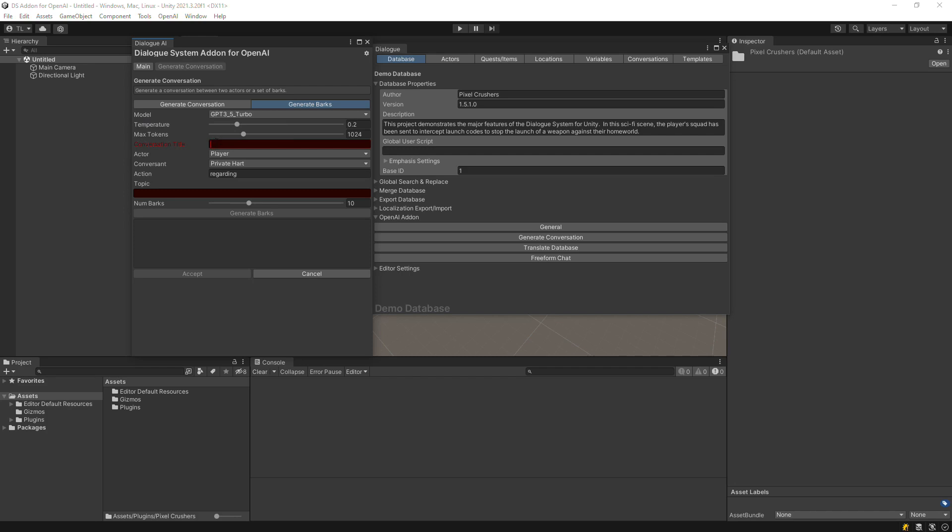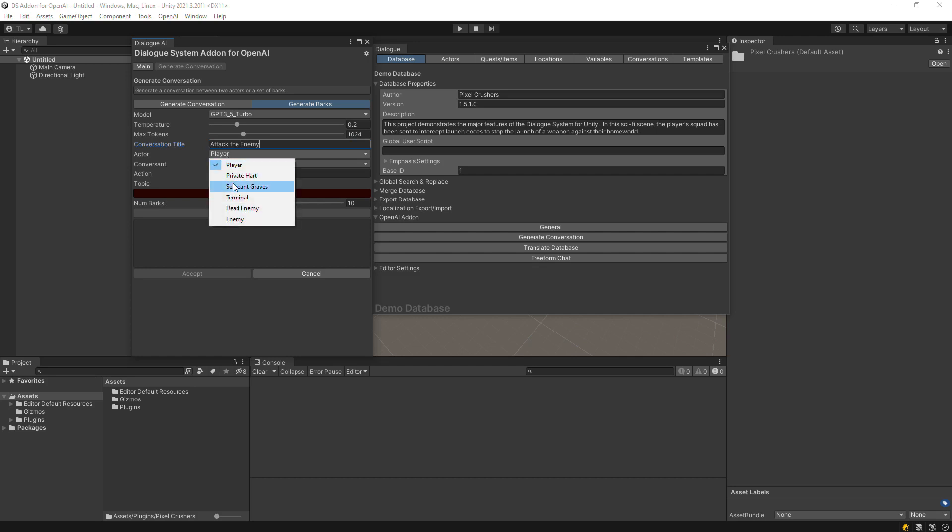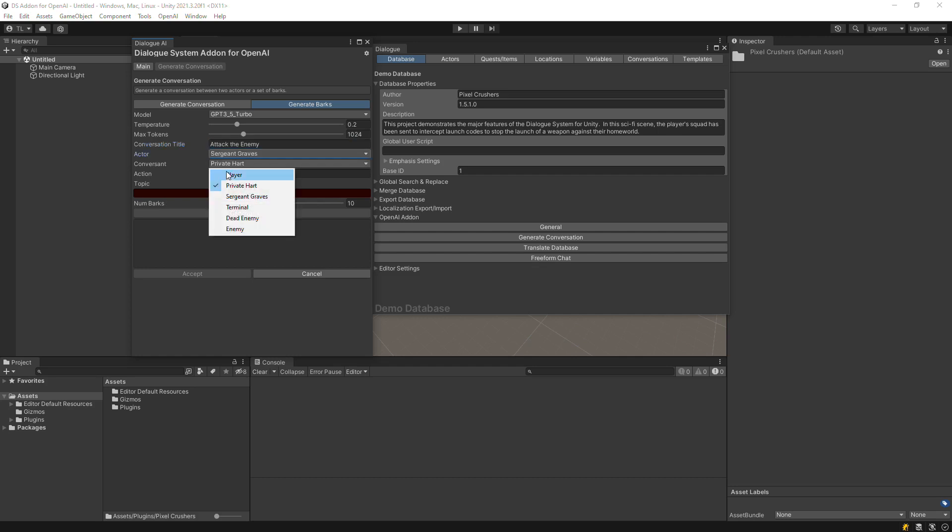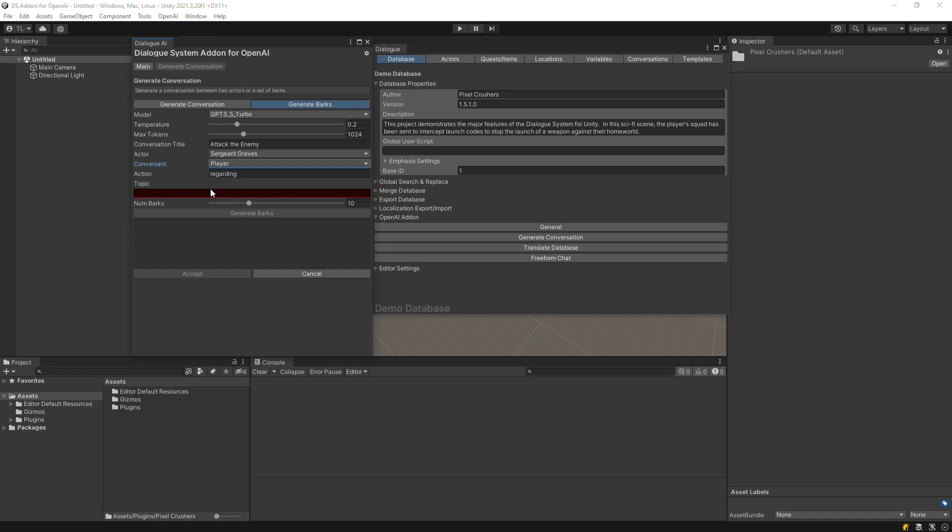Then specify a title for your bark conversation. Set the Actor drop-down to the Barker. Optionally set the conversant to the recipient of those barks.